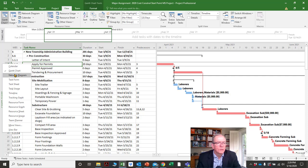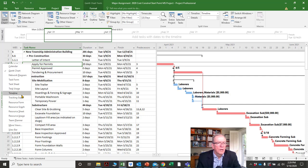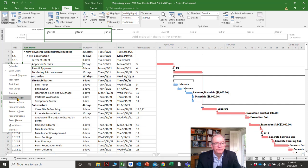You'll see a calendar screen, network diagram, task form, task usage, task timeline, tracking Gantt. The tracking Gantt is a fundamentally important screen we'll talk about in other tutorials — it's used for updating projects.